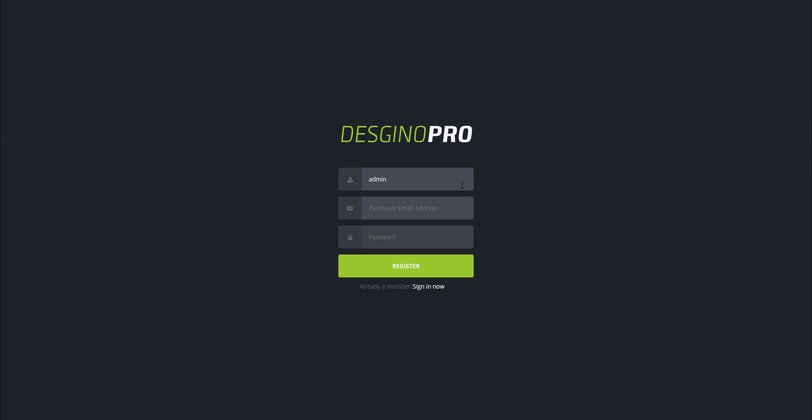Enter the email address. The purchaser email address is very important - this is the email address you used to buy the product, what you used to buy Designer Pro. So go ahead and enter that email.